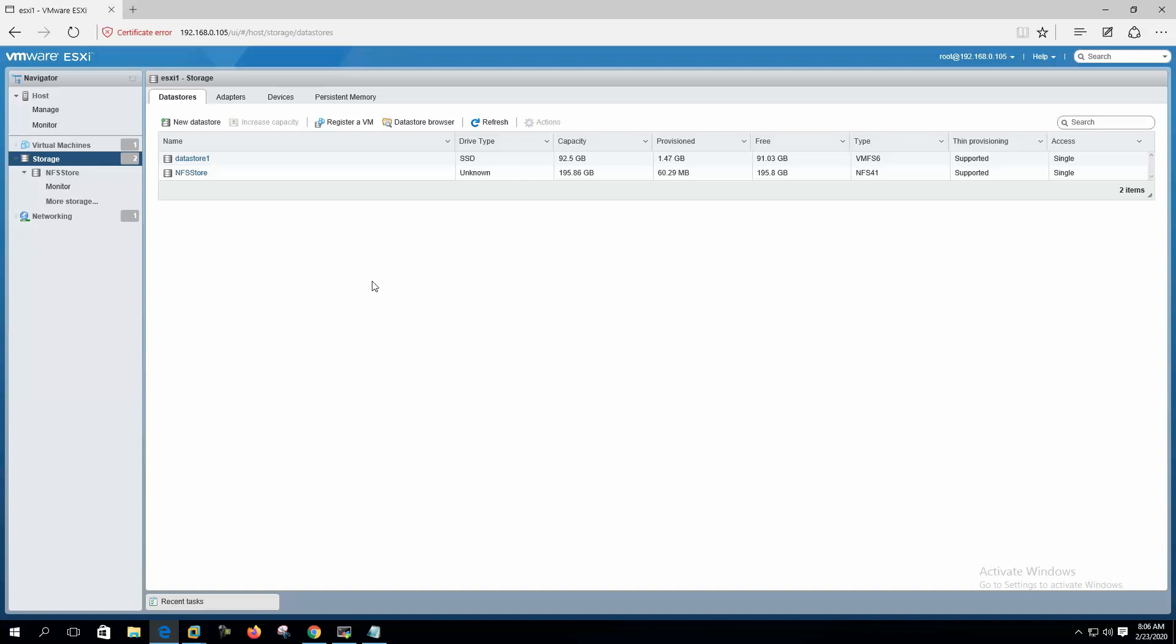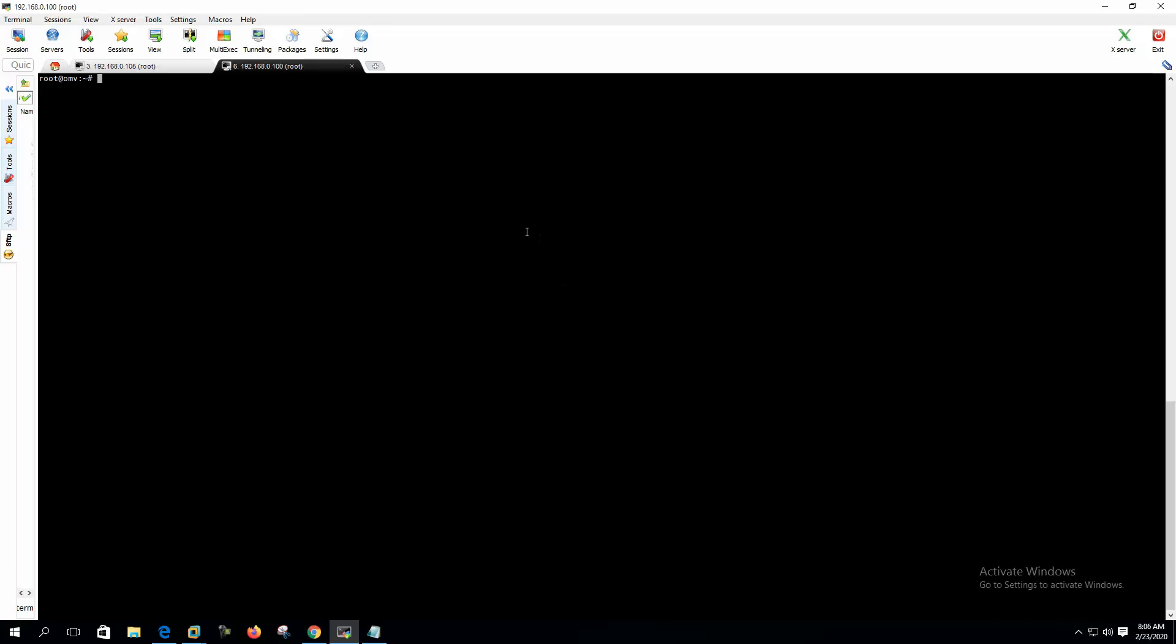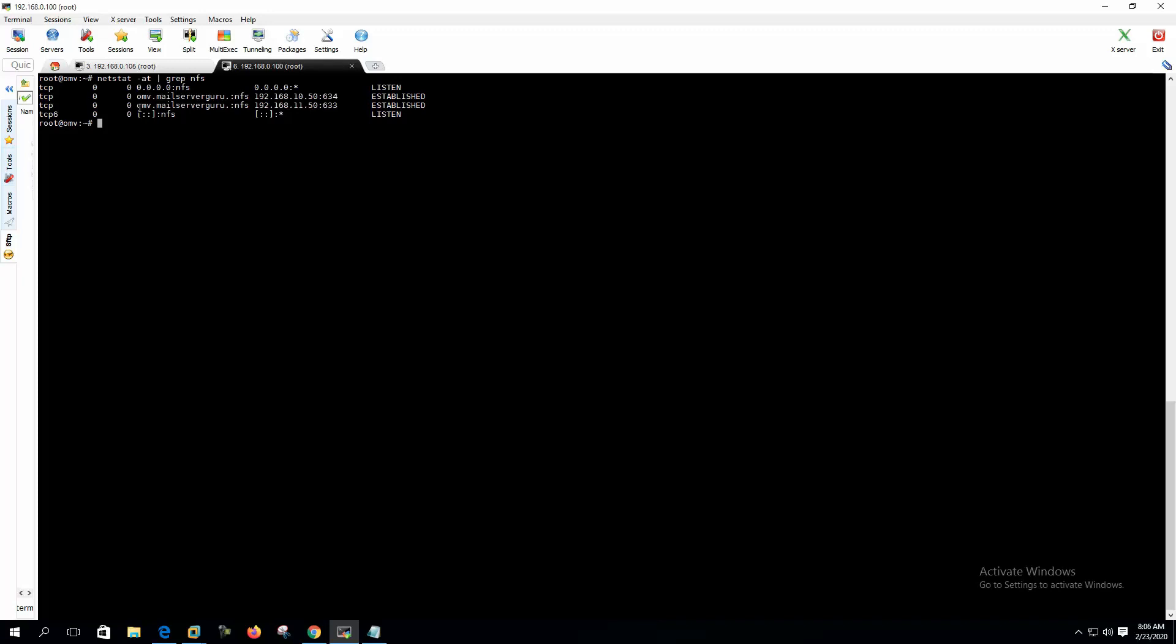We can also check from the Open Media Vault that our NFS server is being mounted from the VMware with both IP addresses. We can see here that our NFS server is being accessed from the 10.50 and 11.50. This is the both IP addresses of the ESX server.